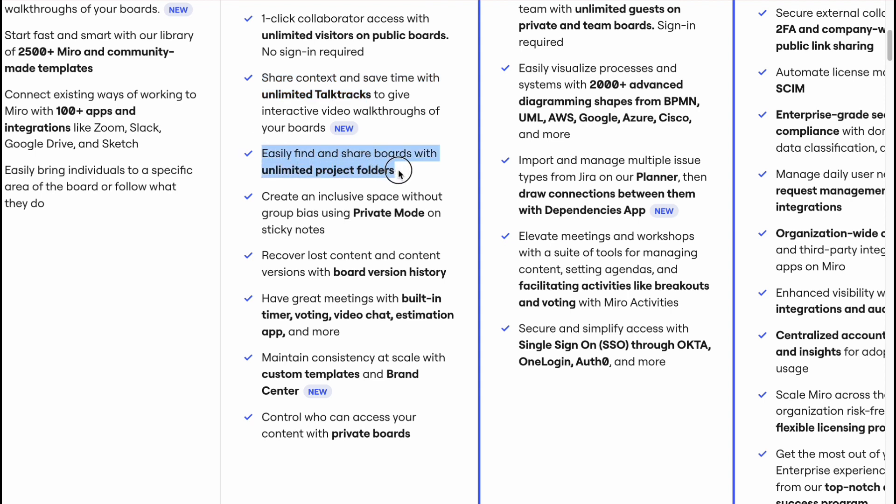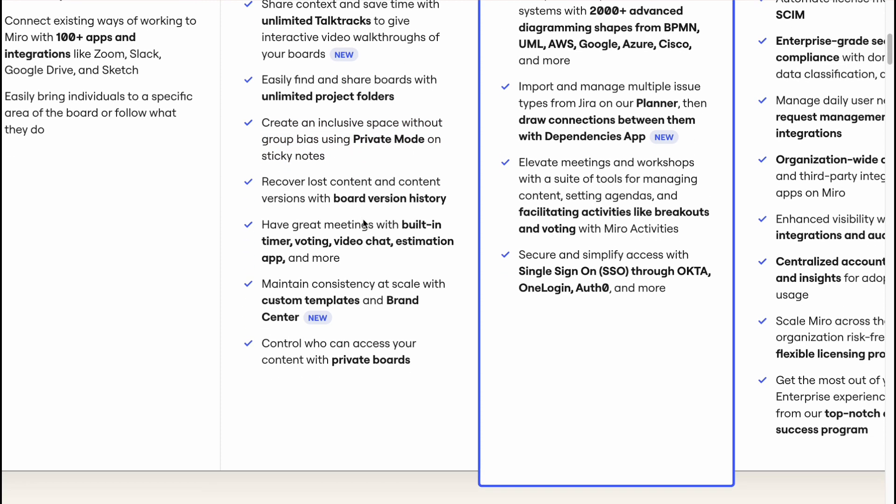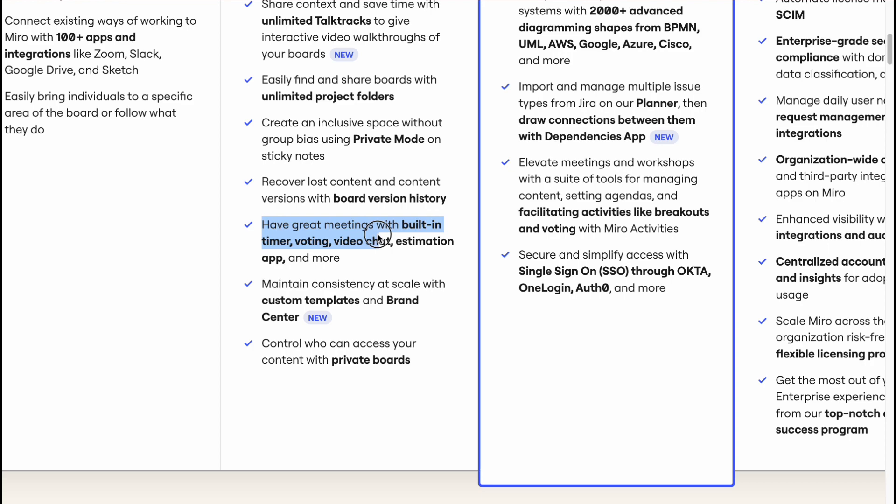Create an exclusive space without groups using private mode on sticky notes, recover lost content and content wear versions with board version history, have great meetings with built-in timer, voting, video chat, estimation app, and some other features.